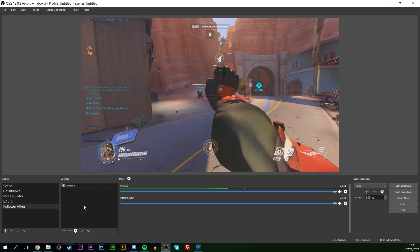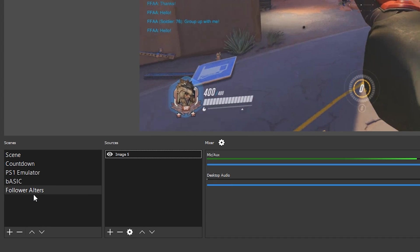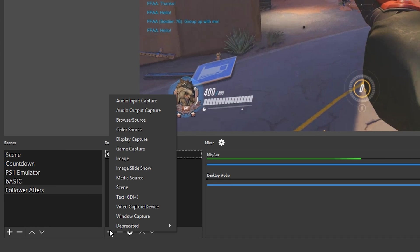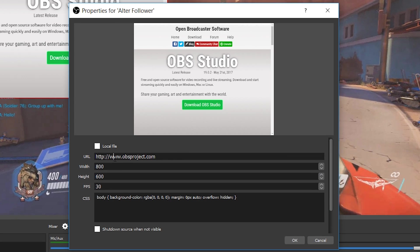We're going to go back to OBS. I just have a still image of Overwatch here. We're going to be adding a new source which is going to pick up the live feed from our StreamLabs, so make sure you have the right scene selected. Come down to 'Sources', click the plus, and we're going to be adding a browser source. Give the browser source a name — just call it 'Alert Follower' or whatever you wish — then click enter.